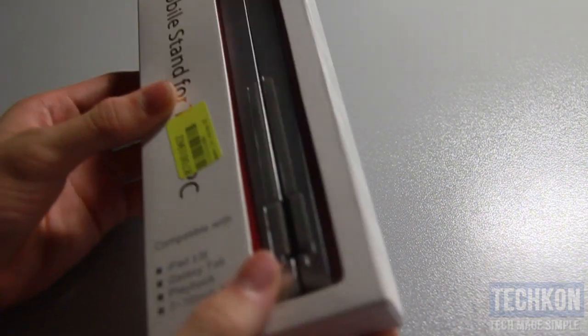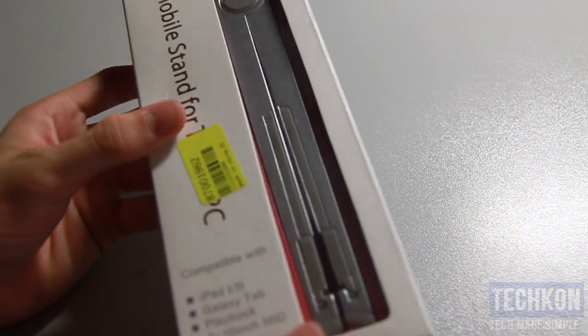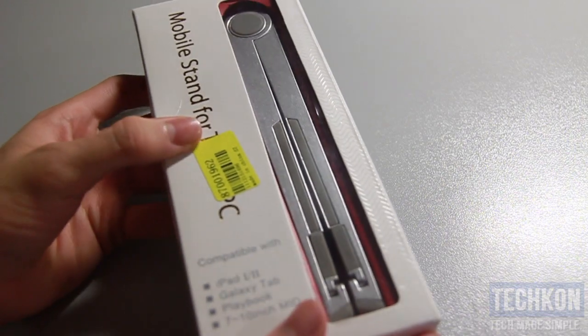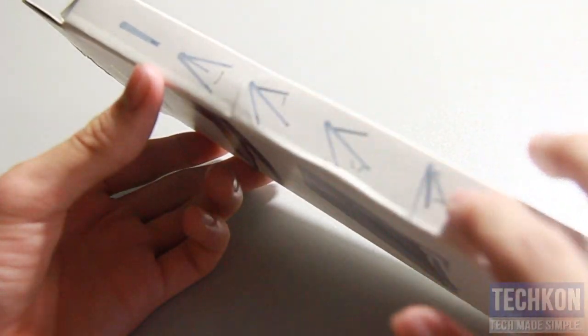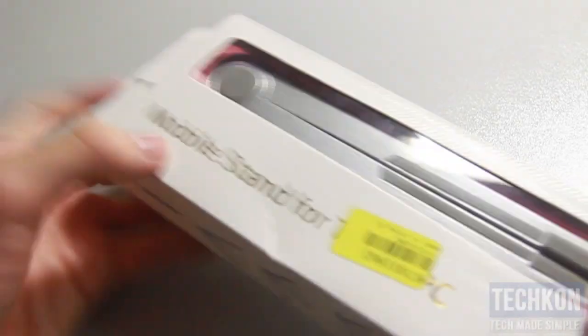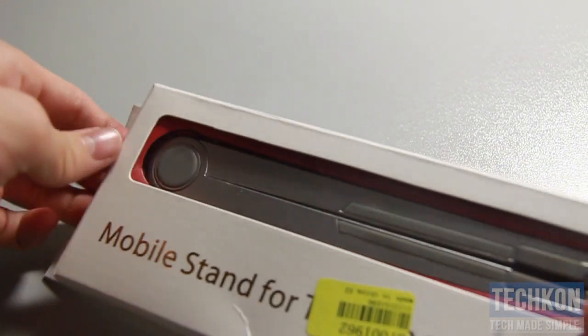So this is the box, nothing special about it. You can see all the different angles you can set this tablet to. Let's go ahead and jump right into it right now.